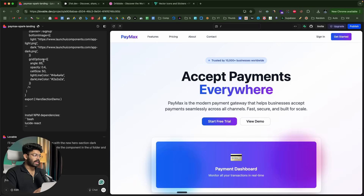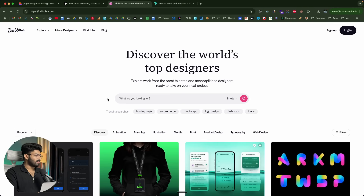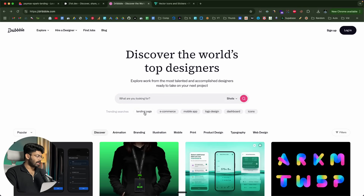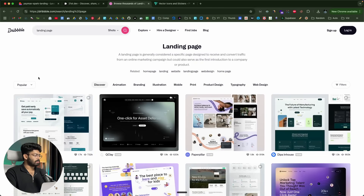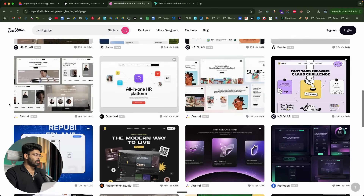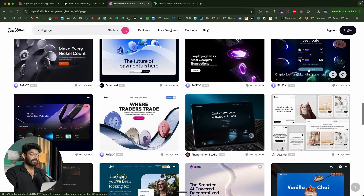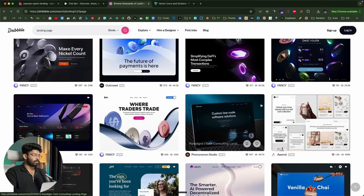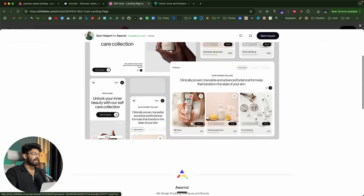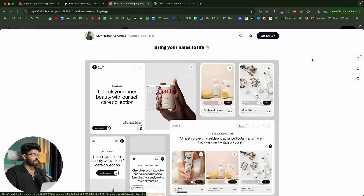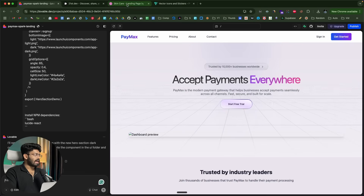While waiting, if you're looking for design inspiration, head over to dribbble.com or Behance and search for your product type — for example, 'payment landing page' or just 'landing page'. You'll find tons of UI design templates. If you like one, click it to view the detailed landing page, save the image, and give it to the AI as a reference to include similar styling in your project.